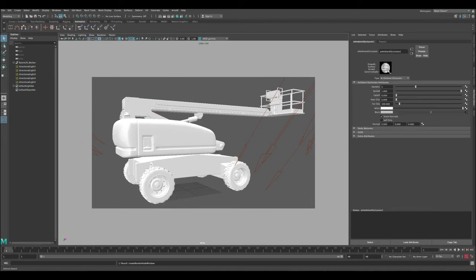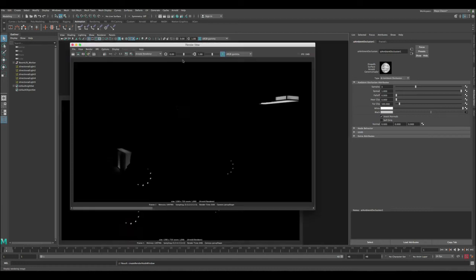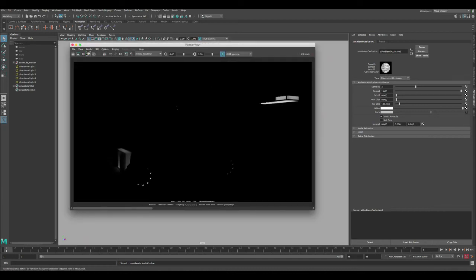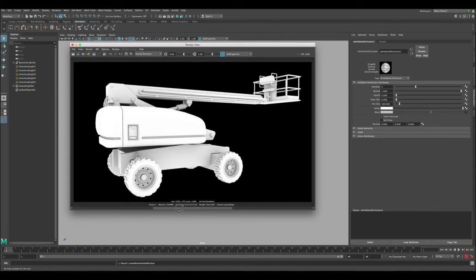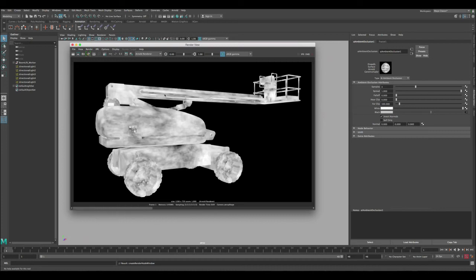You can see immediately here you start to get a very interesting effect in the ambient occlusion. Let's render and see what it looks like on the whole model. Now you can see we changed from the regular ambient occlusion to this effect using the invert normals and also adjusting the black settings.